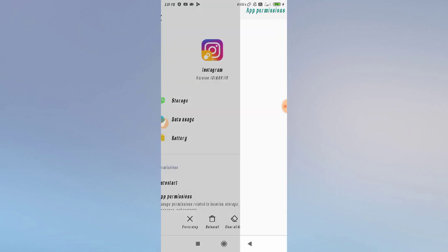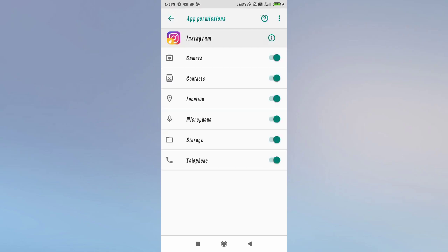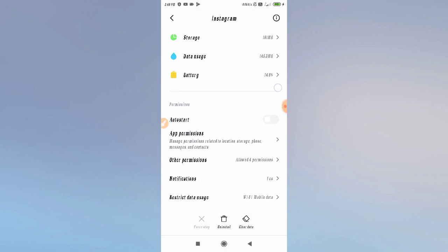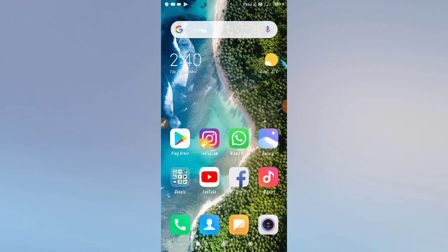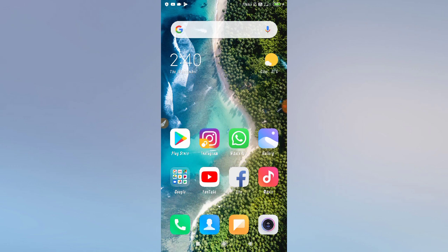After that, click OK, then go to 'App Permissions' and allow all the permissions. Now go back and restart your phone — always restart your phone after clearing data. After restarting, open Instagram and you will be able to log in. Your problem should now be fixed.